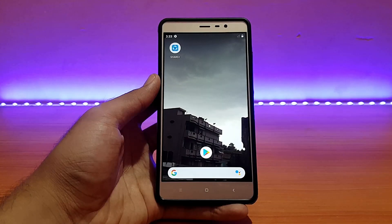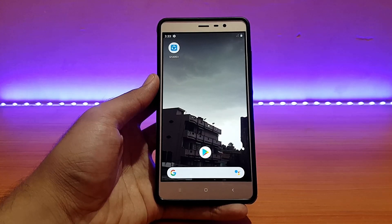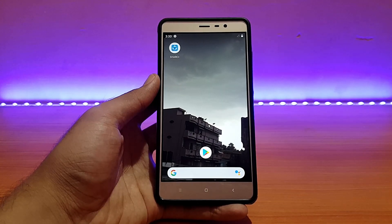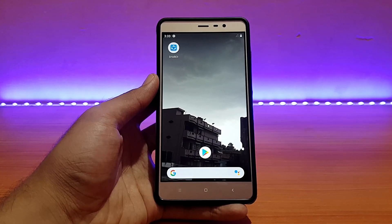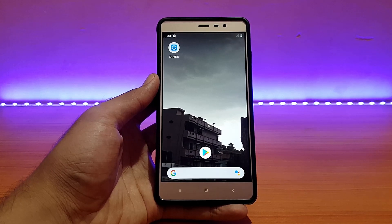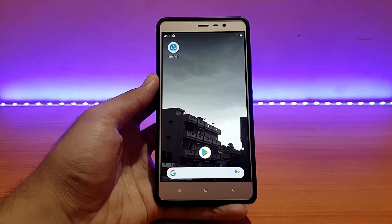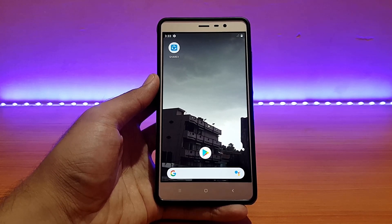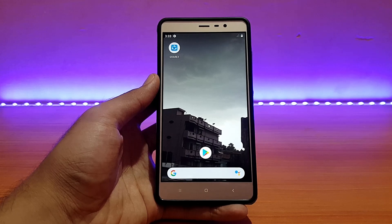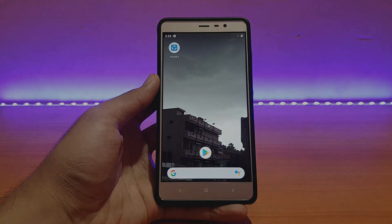Welcome back to the channel everyone, hope you are doing absolutely well. This is the 80 back with another video. Today it's going to be the review of the AEX ROM based on Android 9.0 Pie official for the Redmi Note 3. Without any further ado, let's get started.